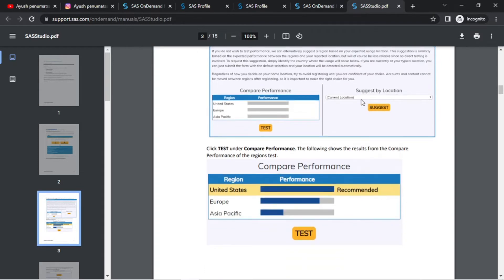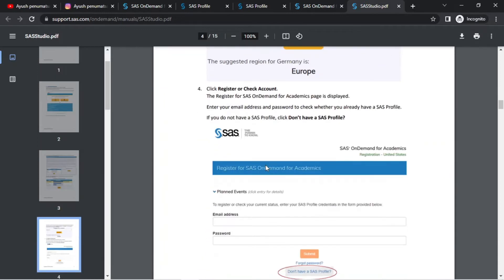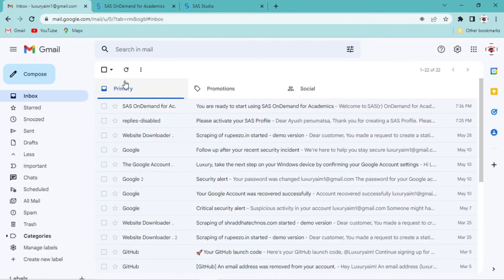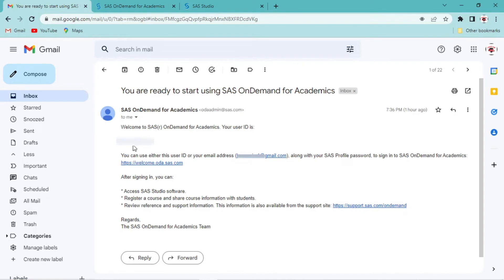We will go to the current location — its server is located in the United States. I will choose Asia Pacific. You can go to your country and submit your email address. You can use your user ID or email address to log in to the session. This page shows the user ID and password.